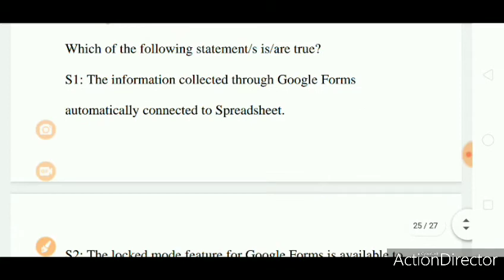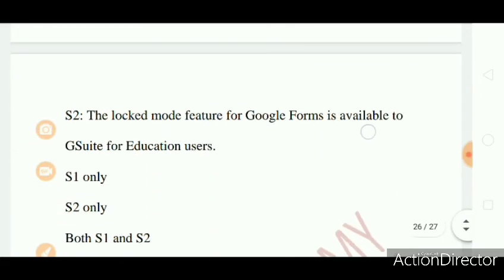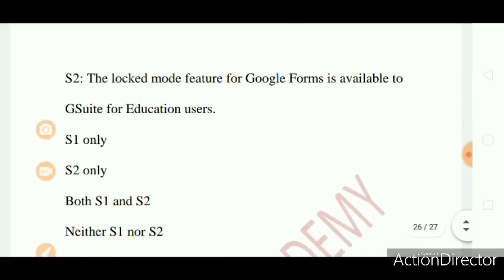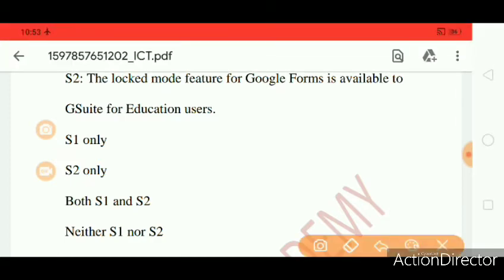Question 3: Which of the following statements are true? Statement 1: The information collected through Google Forms automatically connected to Spreadsheet. Statement 2: The locked mode feature for Google Forms is available to G Suite for Education users. S1 only, S2 only, both S1 and S2, neither S1 nor S2. The right answer is both S1 and S2.